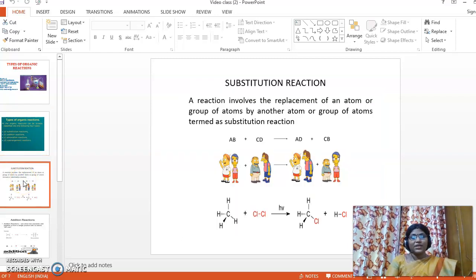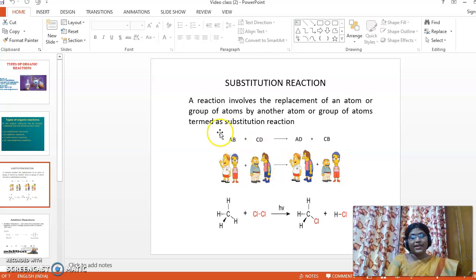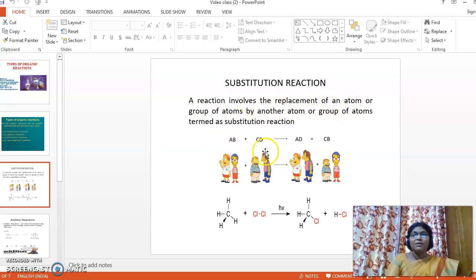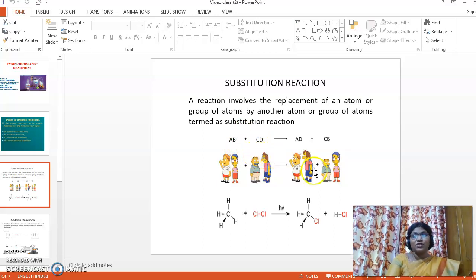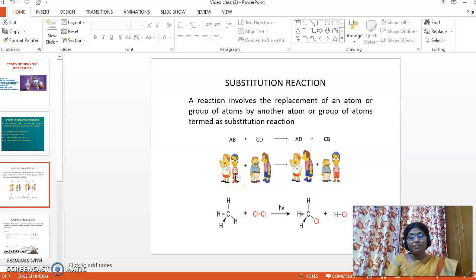So what is a substitution reaction? Here we can see AB plus CD. This B is replaced by D. A reaction that involves the replacement of an atom or a group of atoms by another atom or group of atoms is termed as a substitution reaction. One being replaced or displaced or substituted by another is called a substitution reaction.